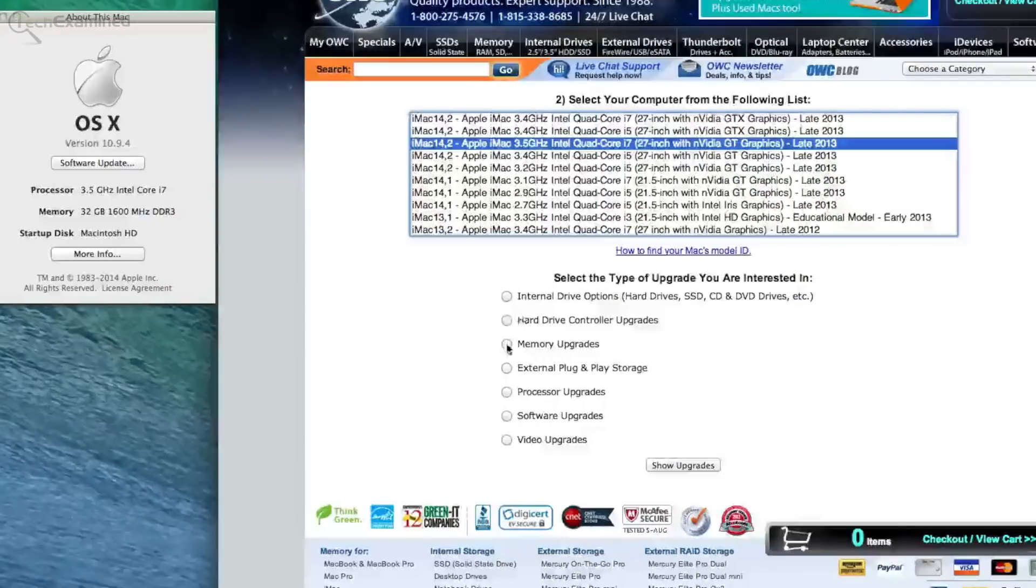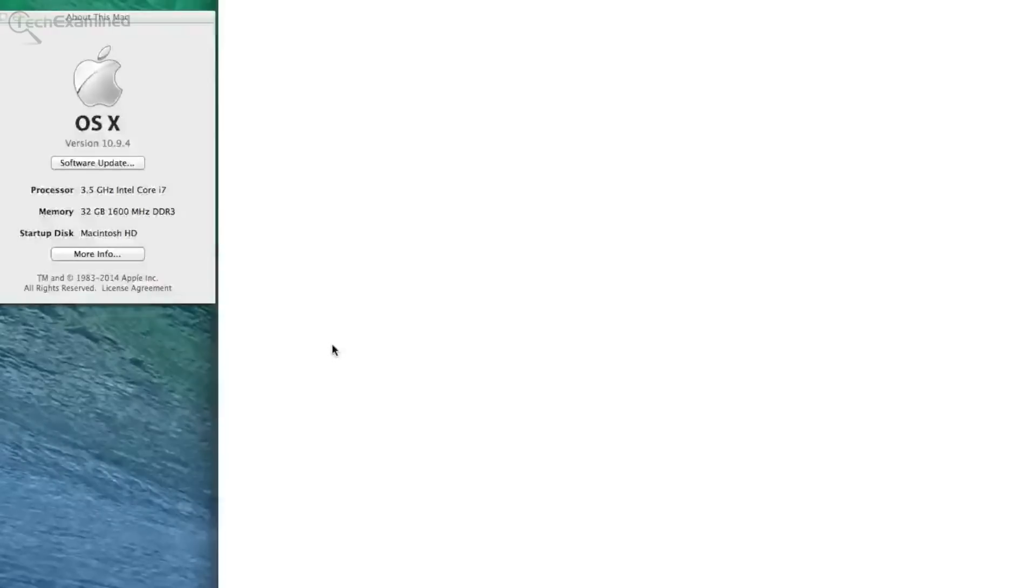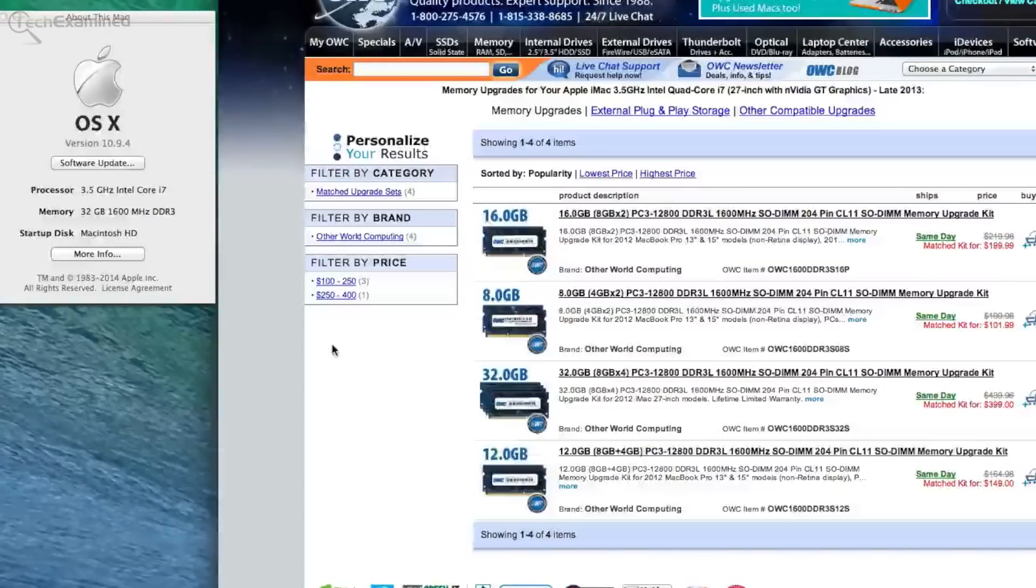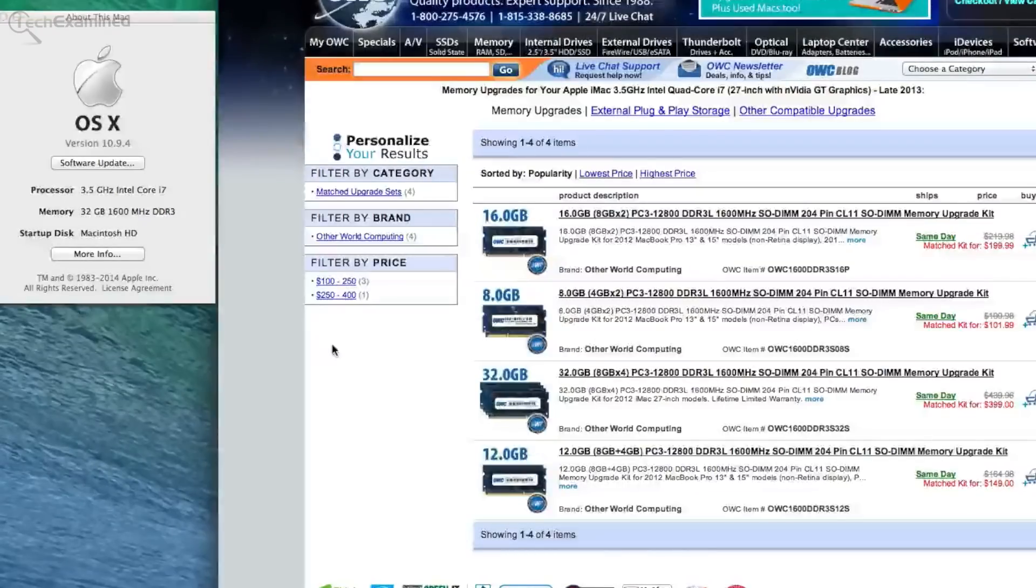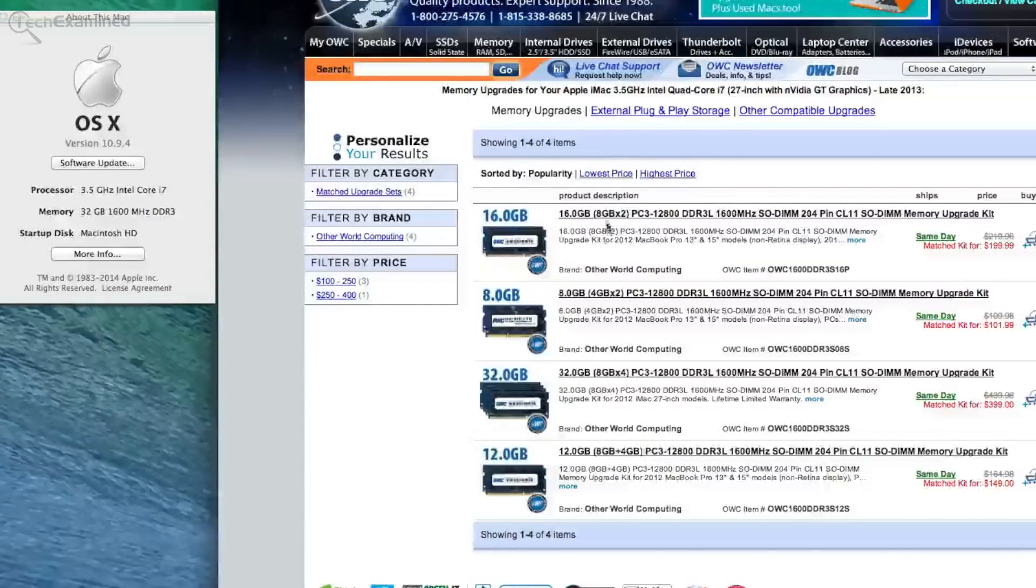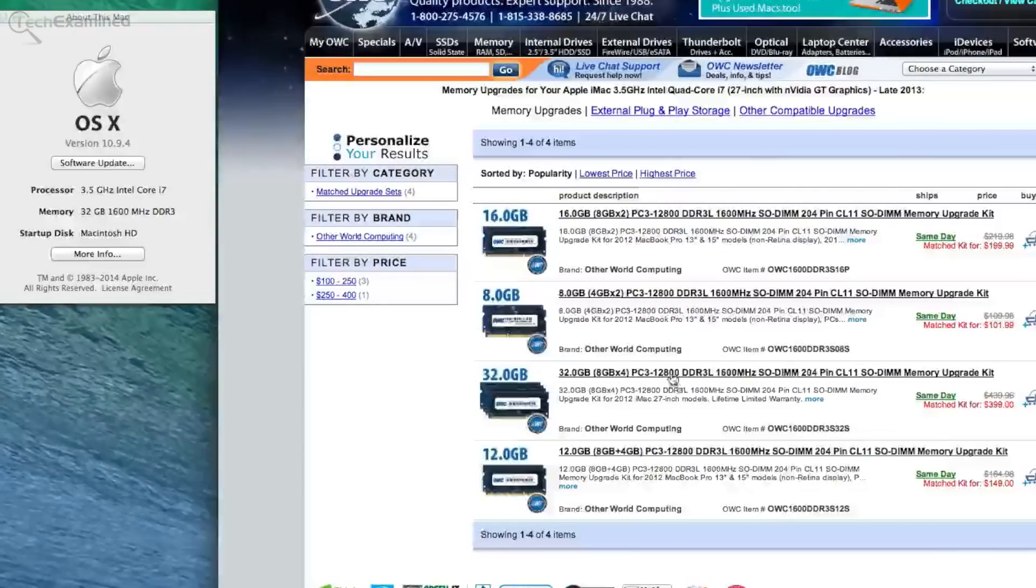Once you do that, you have processes down below. We're going to do the memory and show you guys exactly what you can buy. If you don't want to buy this through OWC, you can get the information.